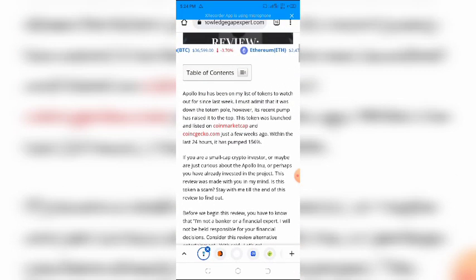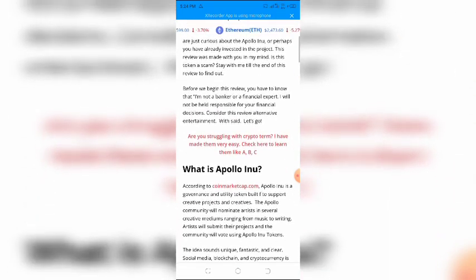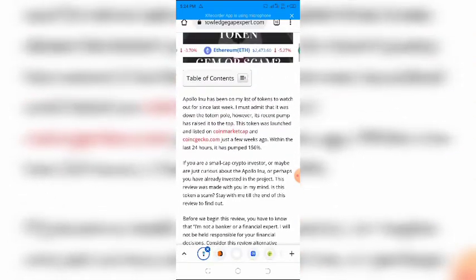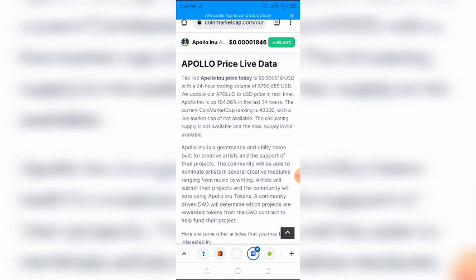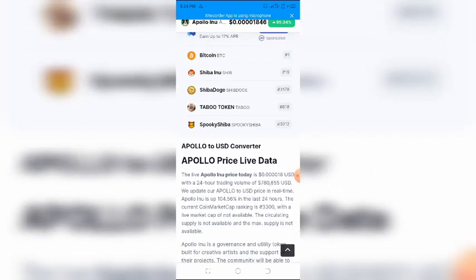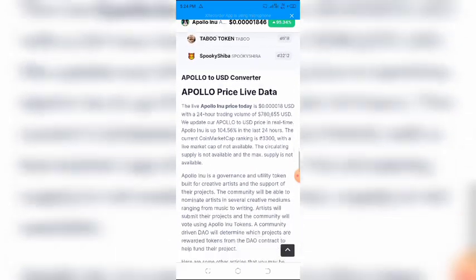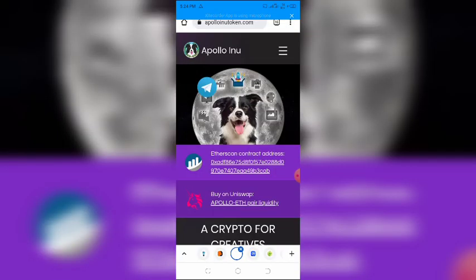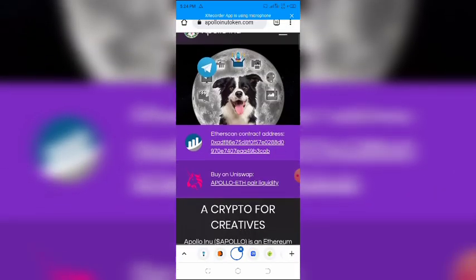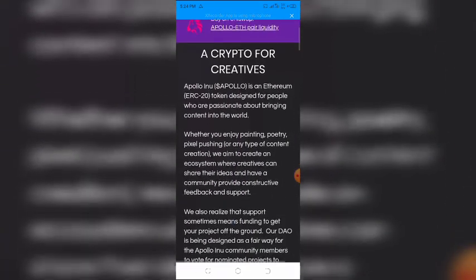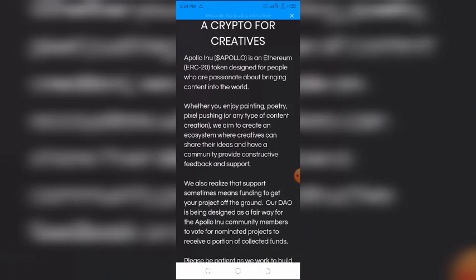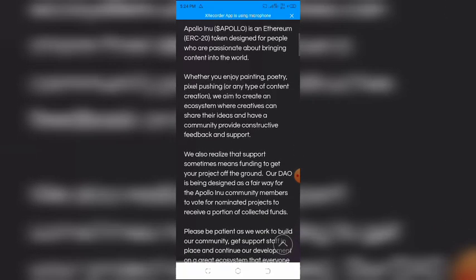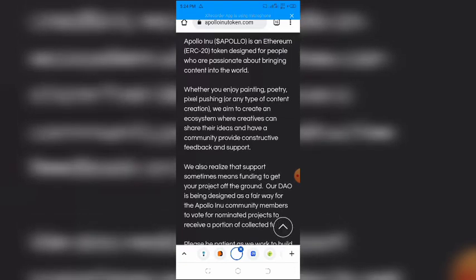According to CoinMarketCap.com, Apollo INU is a governance and utility token built to support creative projects and creatives. The Apollo community will nominate artists in several creative mediums ranging from music to writing. Artists will submit their projects and the community will vote using Apollo INU tokens. The idea sounds unique, fantastic, and clear. Social media, blockchain, and cryptocurrency is changing how the world sees and rewards creatives. Apollo INU is another platform that is going to amplify this.